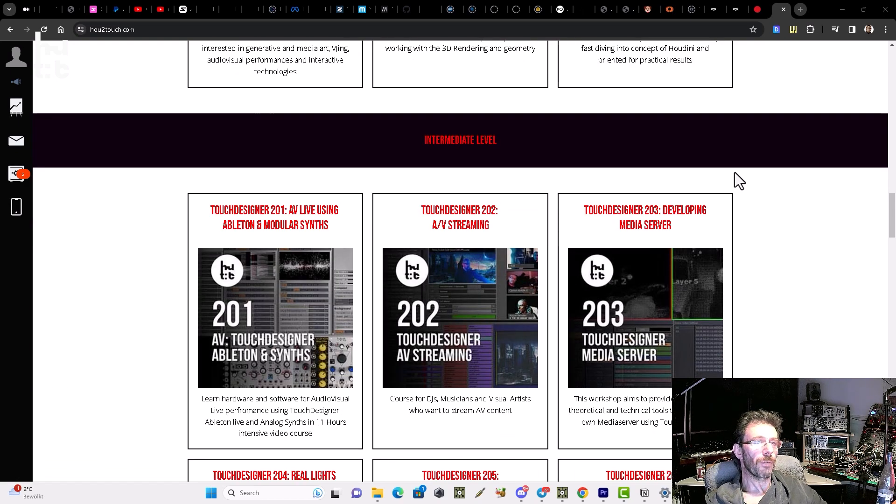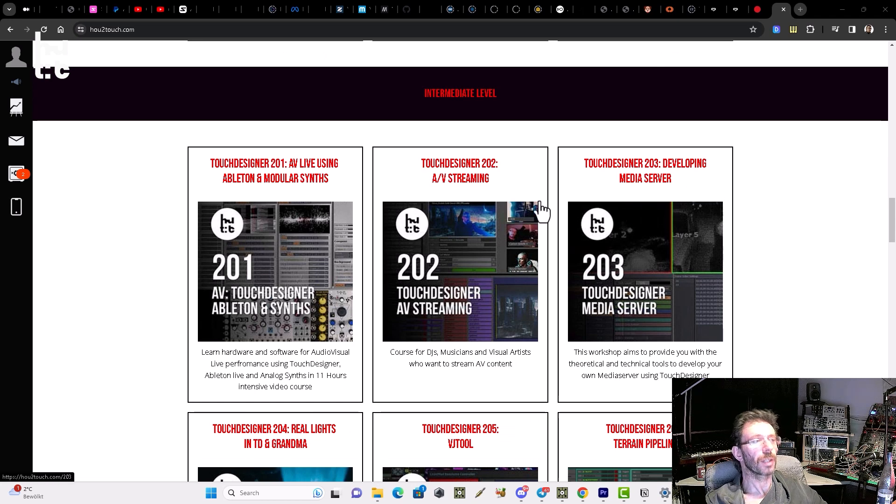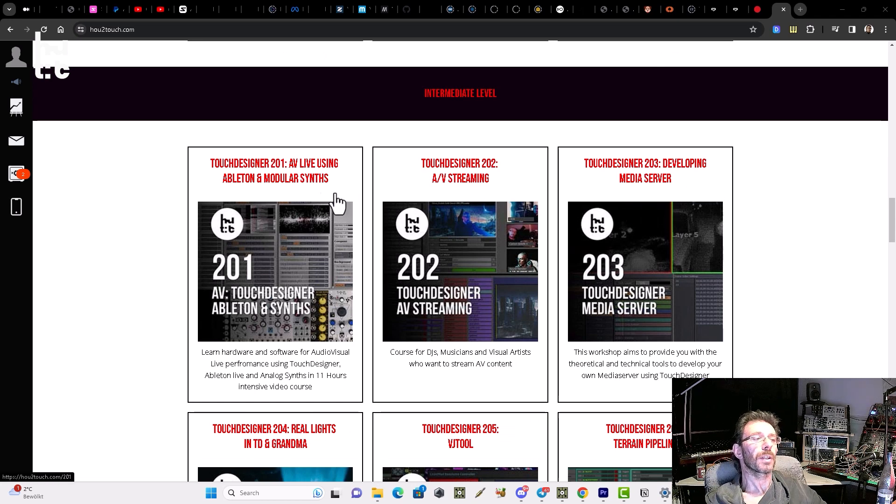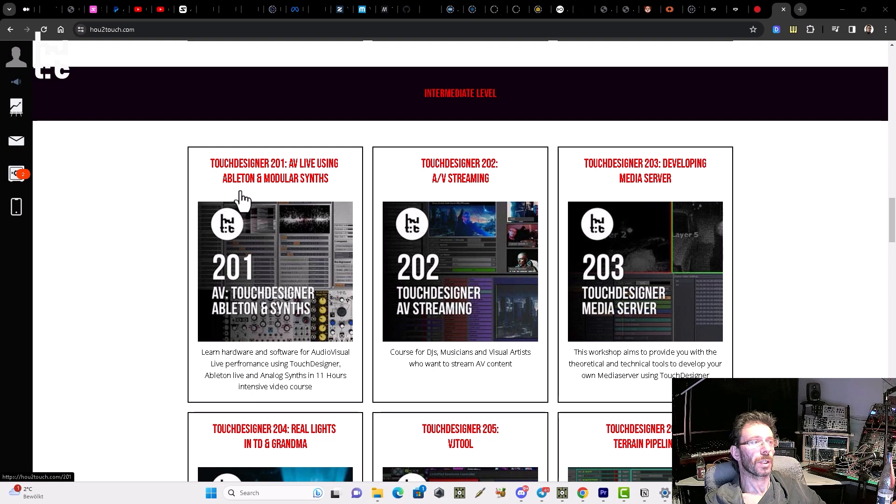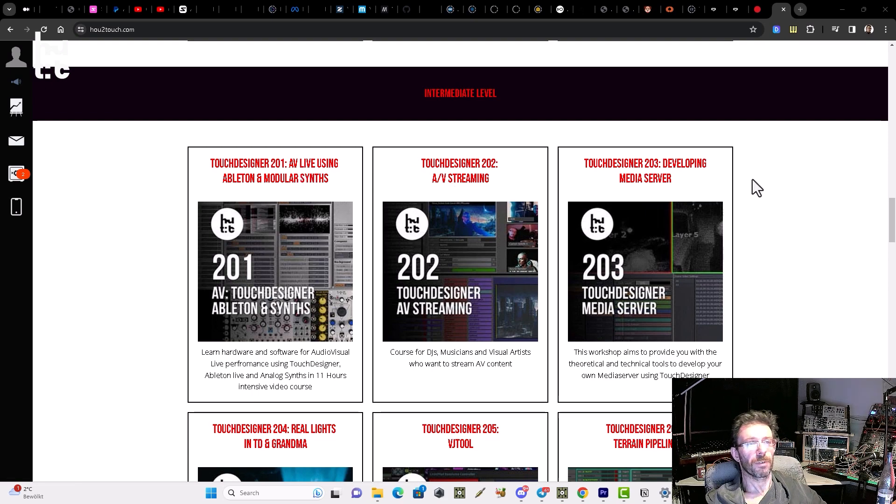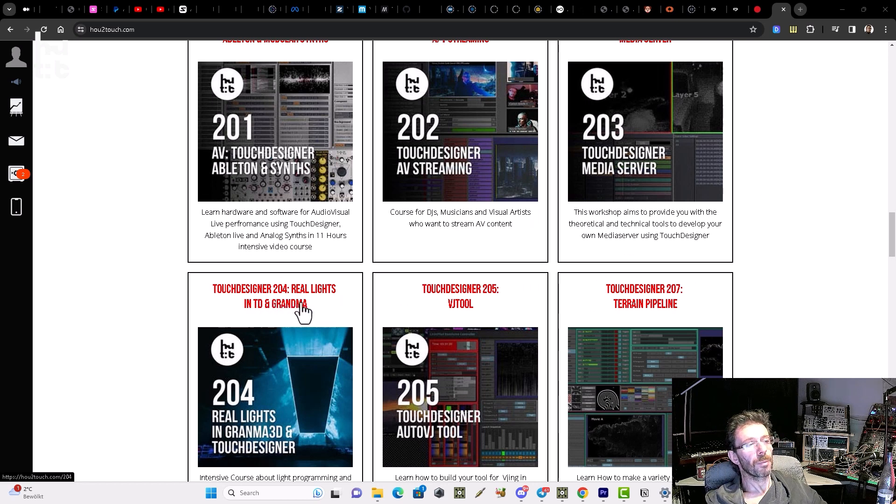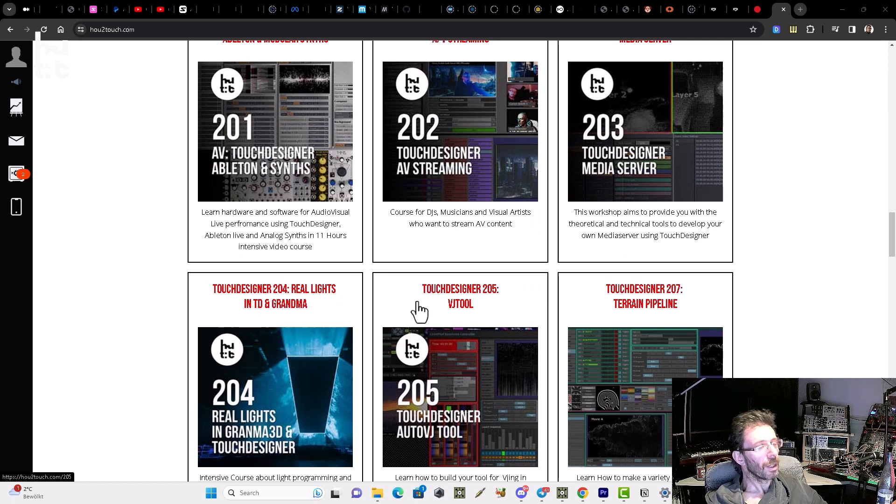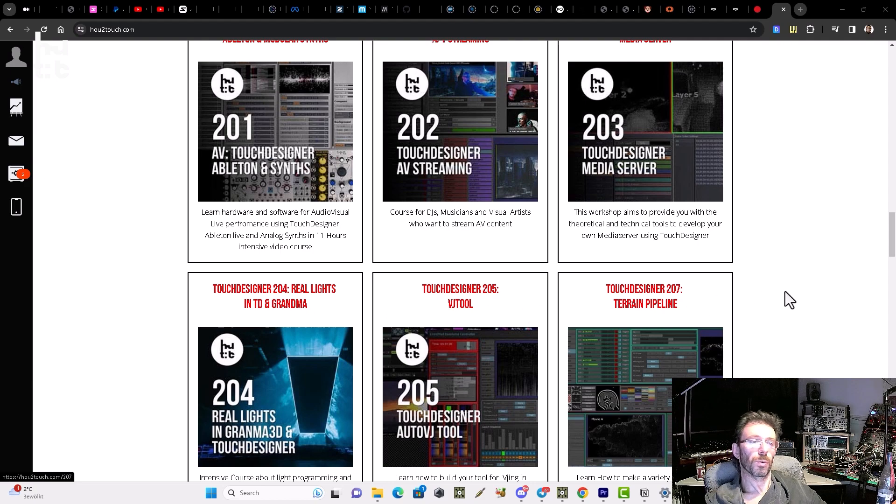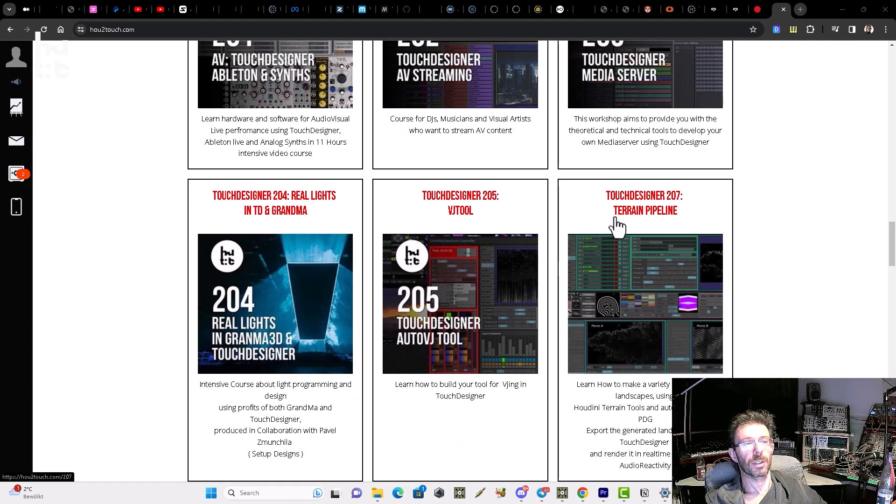We also have a bunch of intermediate courses oriented for different practical approaches. Like creating audiovisual live streaming, media server development, using Touch Designer with GrandMA for light design, building your own VJ tools, and constructing the terrain pipeline.